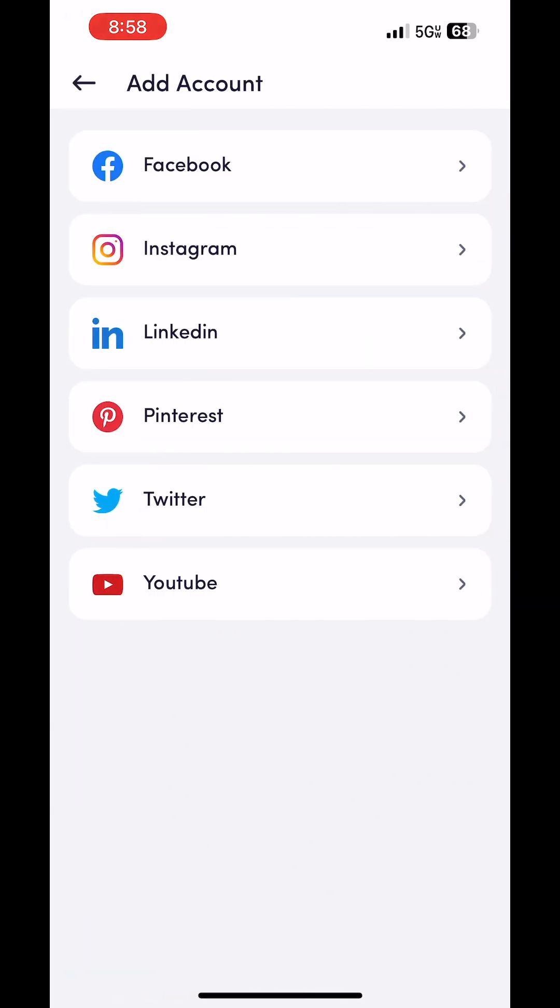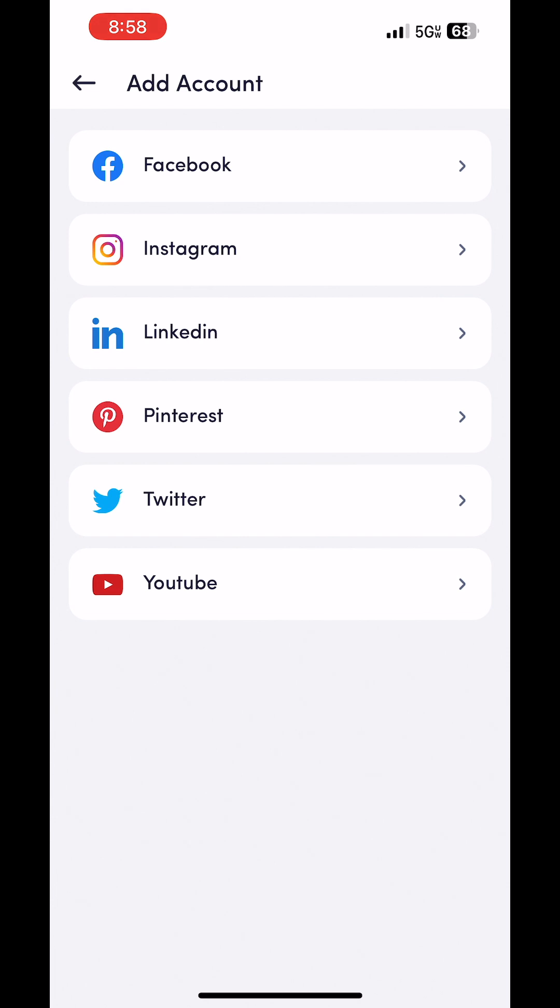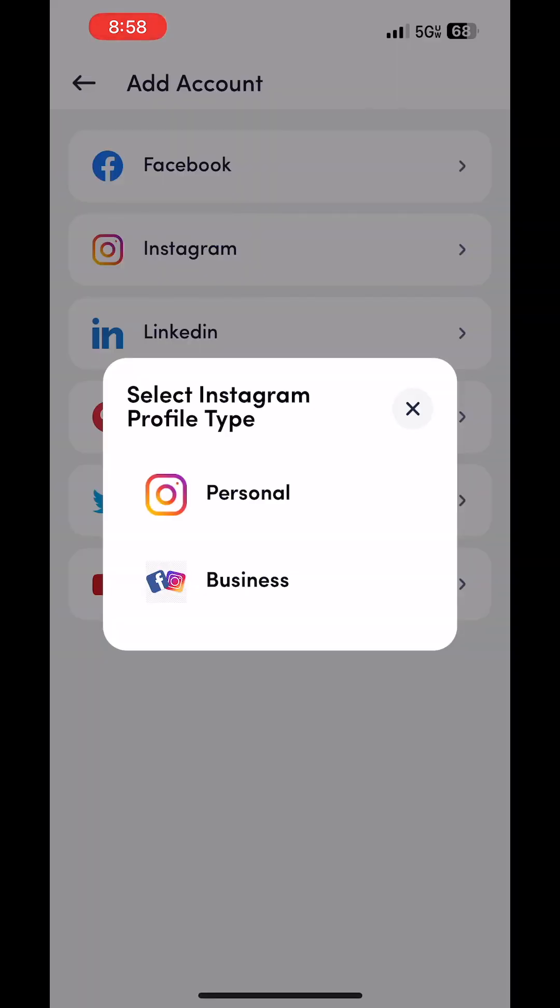And this is where you'll connect all your accounts. So not only is this for Instagram, but it's for Facebook, LinkedIn, Pinterest, Twitter, and YouTube. So you just go click the account that you want to connect and then connect it. Pretty straightforward.